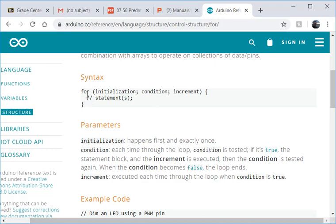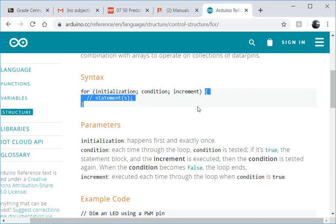You can think of a for loop as sort of being a repeat function that repeats a set number of times based on the logic that you input into the initialization. So anything that's between the curly brackets here and here is going to repeat a set number of times.